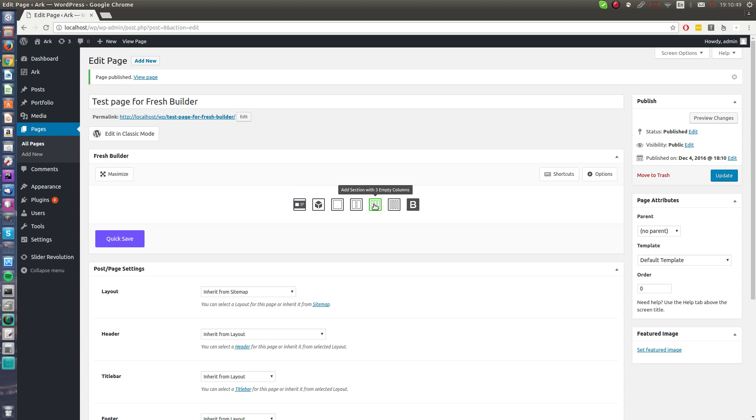Here we have a few options how to start. I can insert empty section with one column, two columns, three columns, and four columns. This is bootstrap grid section which is for professionals, and this is add element, add section.